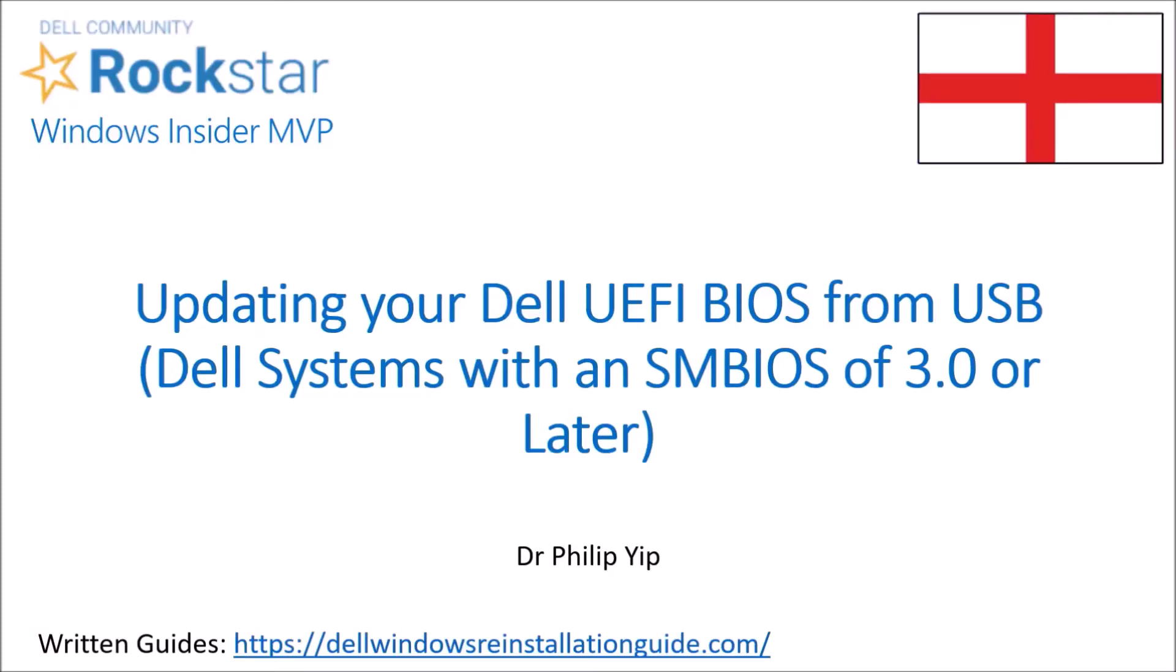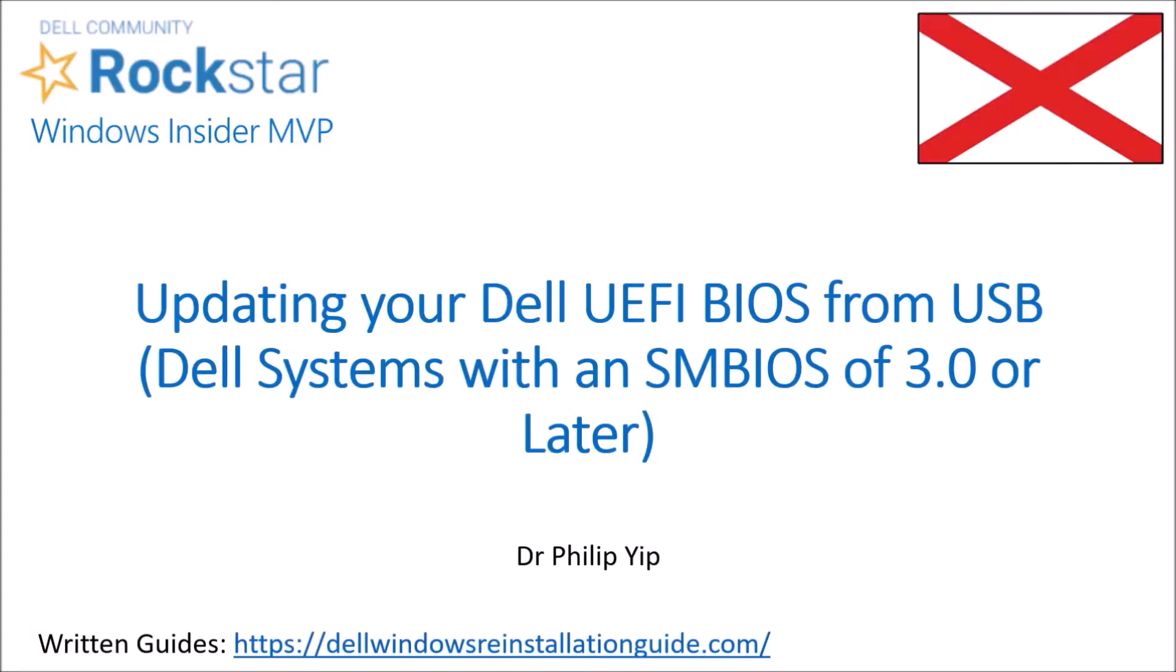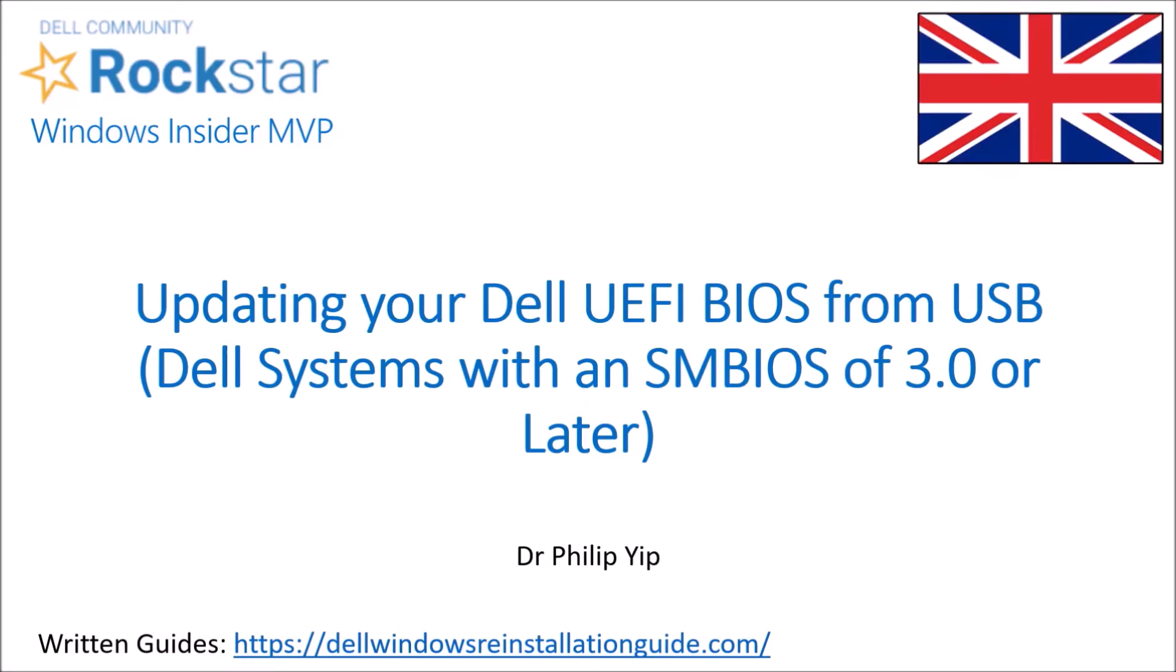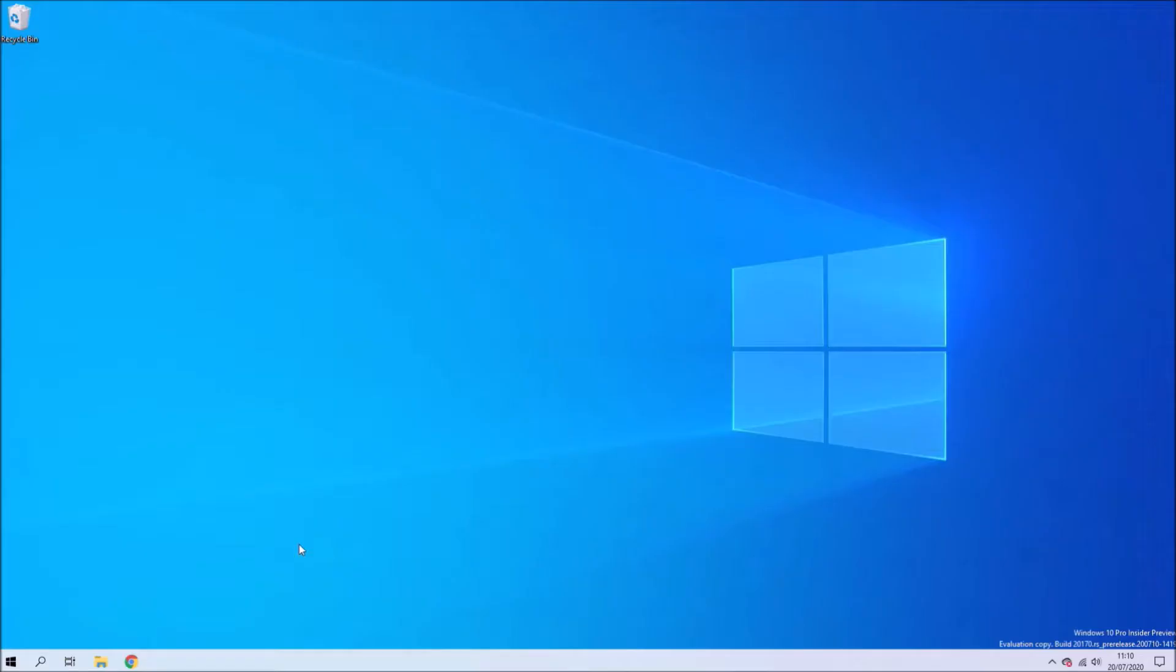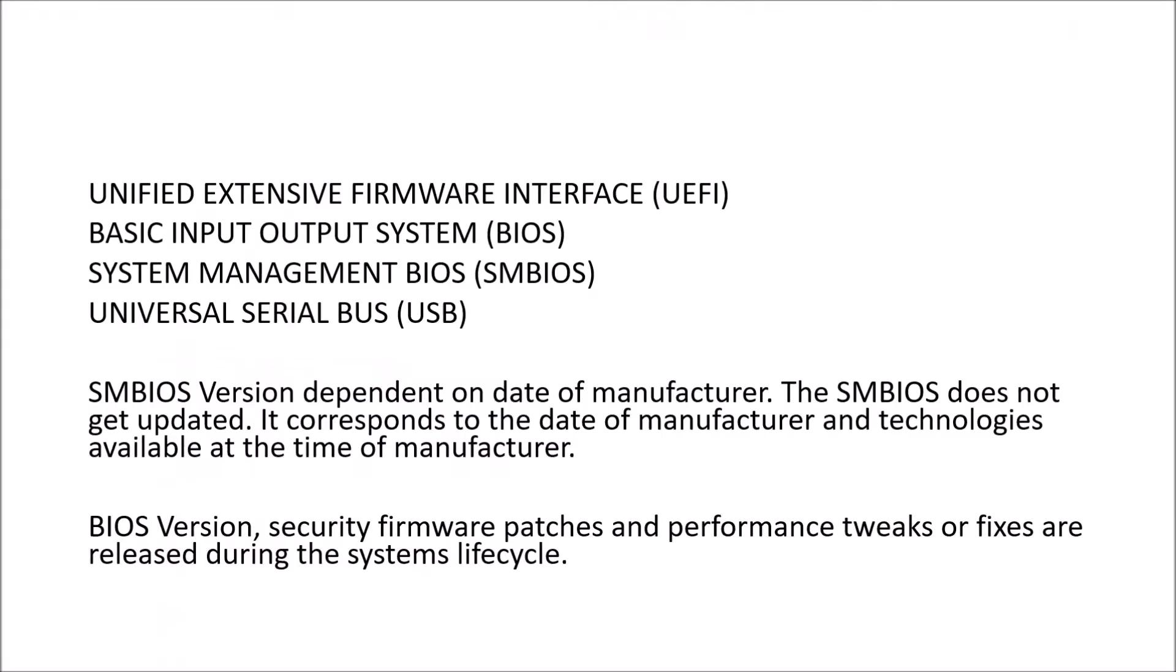In this video I'm going to have a look at updating the Dell UEFI BIOS from a USB flash drive. Now there are a couple of terms that I'm going to use such as unified extensive firmware interface, basic input output system, system management BIOS and universal serial bus.